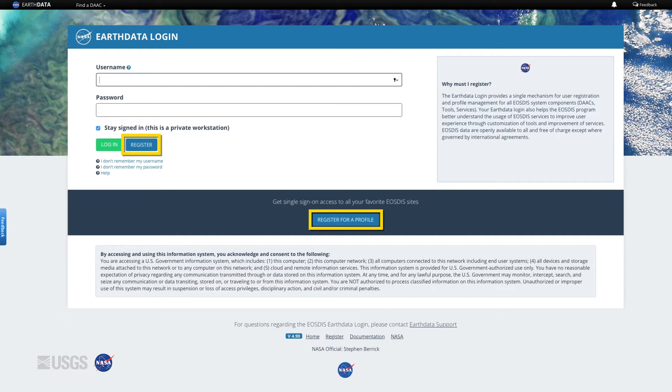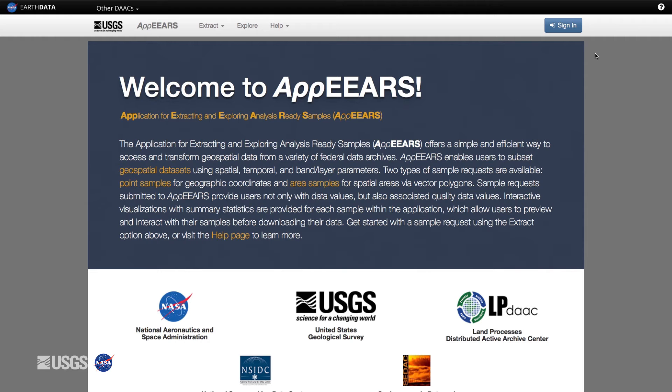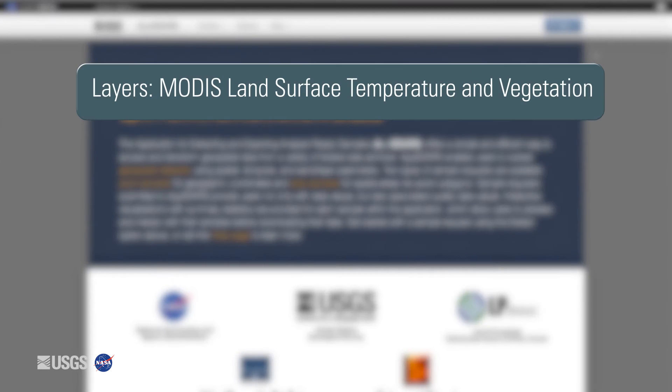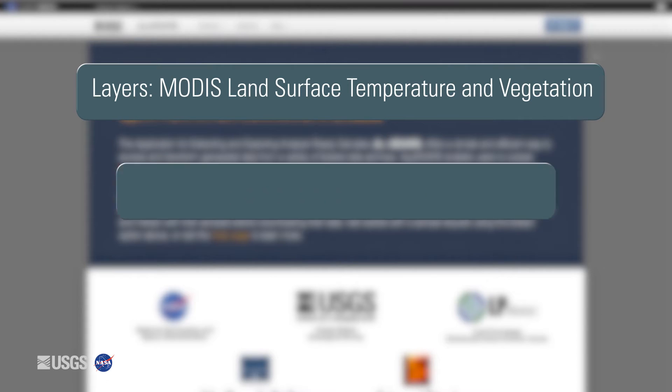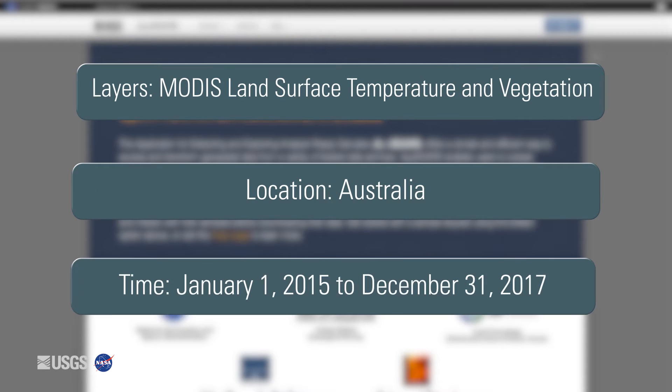Let's explore the AppEEARS Point Sampler. In this example, we are going to look at MODIS land surface temperature and vegetation data at flux tower locations in Australia from January 1st, 2015 to December 31st, 2017.